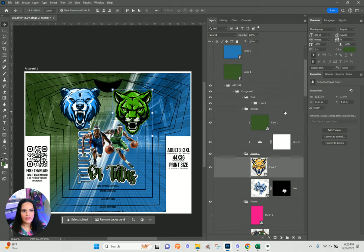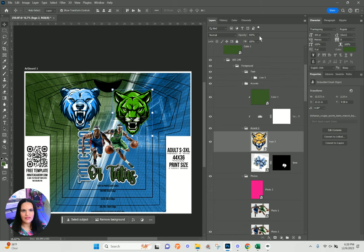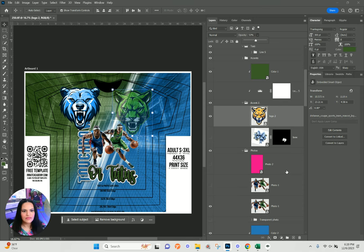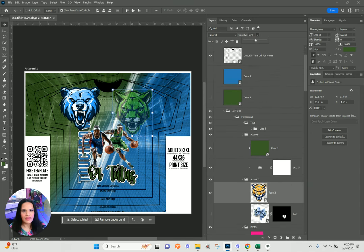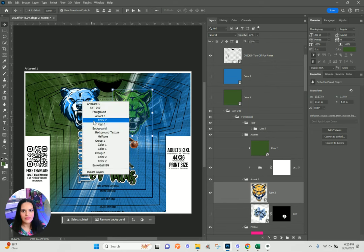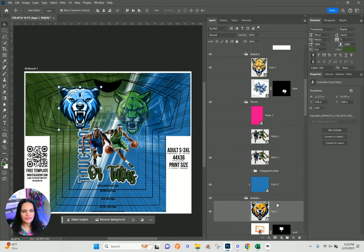I'm going to watermark my logos — meaning I'm just going to bring down the opacity here to about 50%. Same thing with my bear logo — let's bring the opacity down to about 50%.